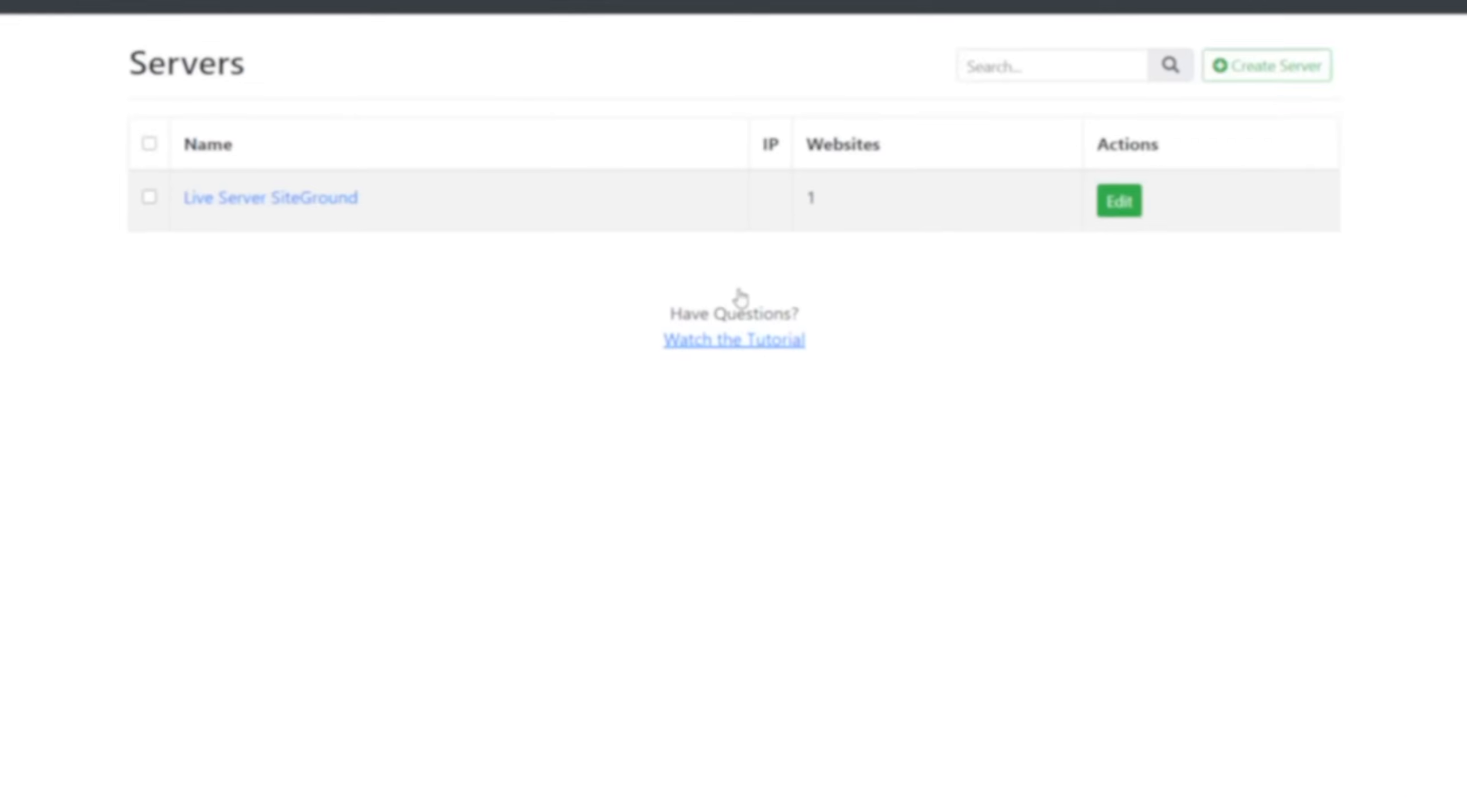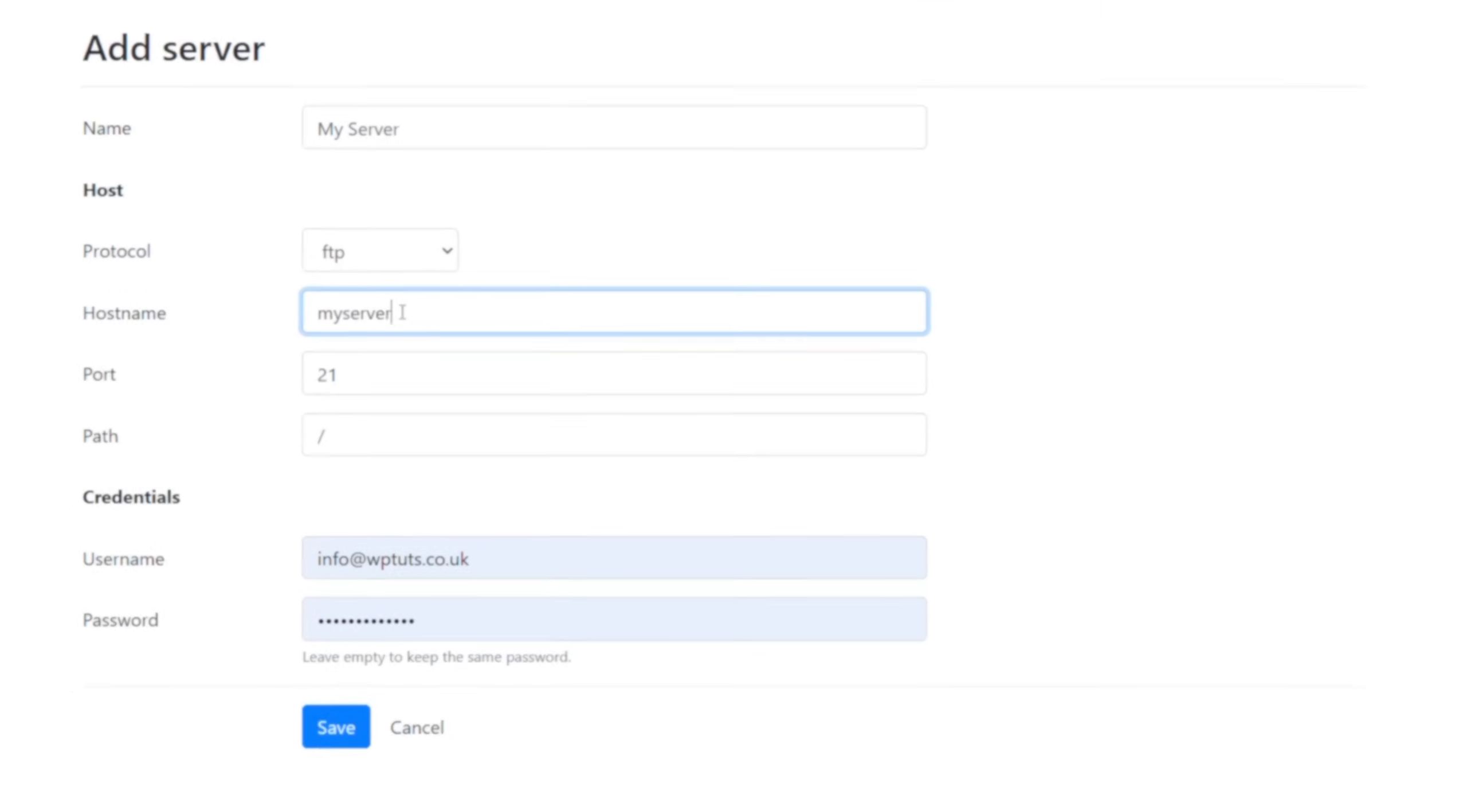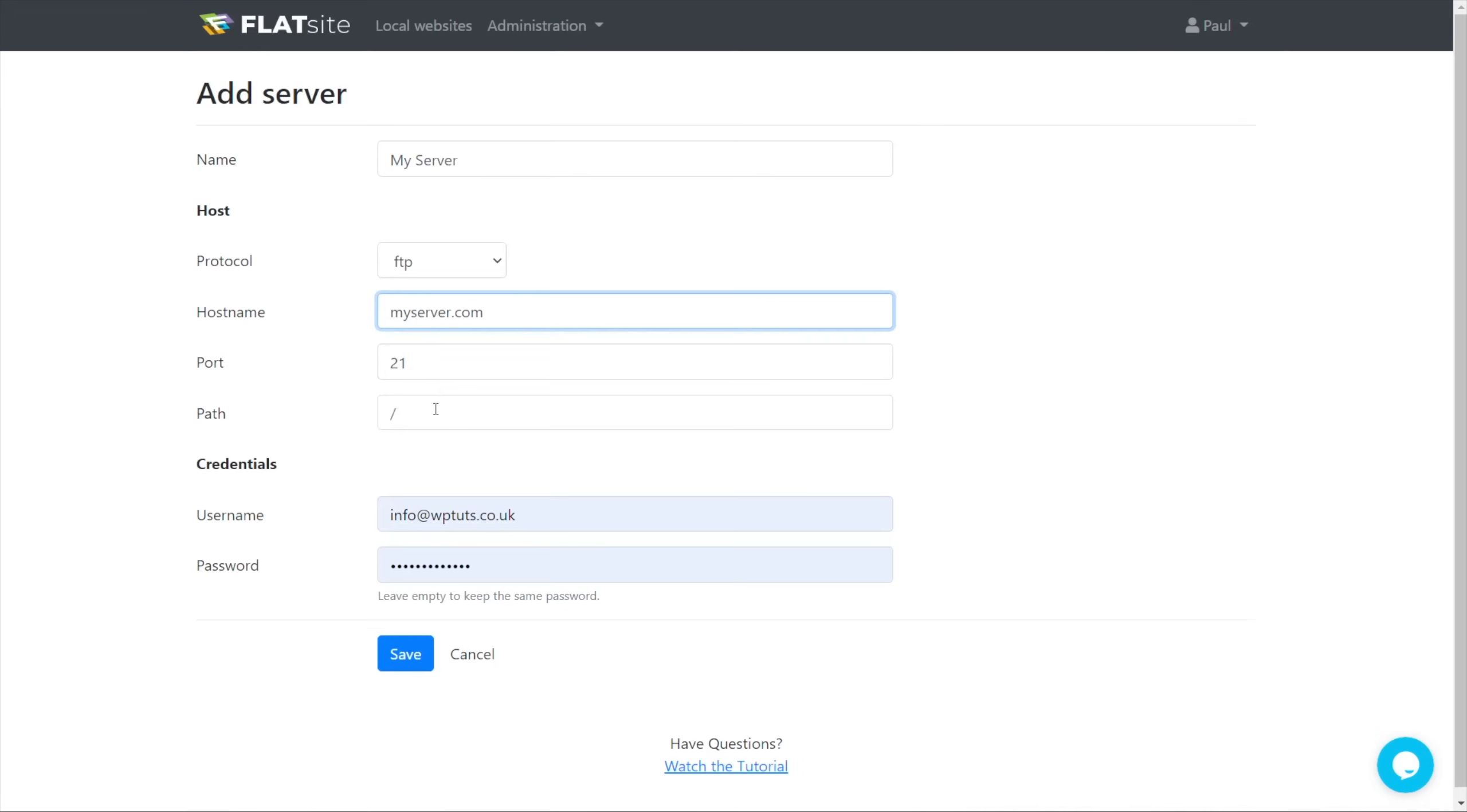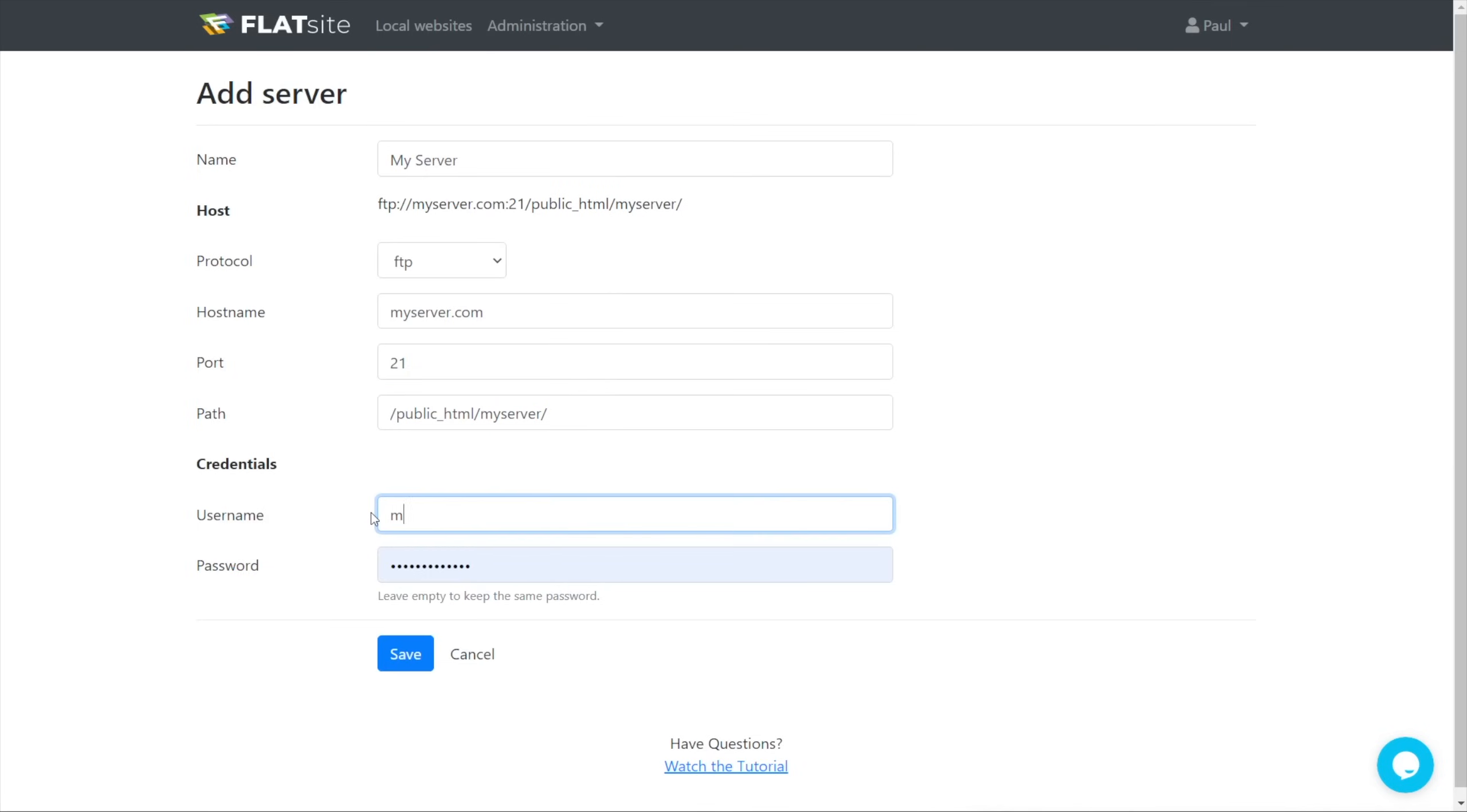The server section is where you'll add the FTP or file transfer protocol details. Now, if that sounds confusing, it needn't be. If you're new to using FTP accounts, your hosting company should have the information on their website. If you're still stuck, I'd recommend reaching out to their support and they'll help you with the details that you need.